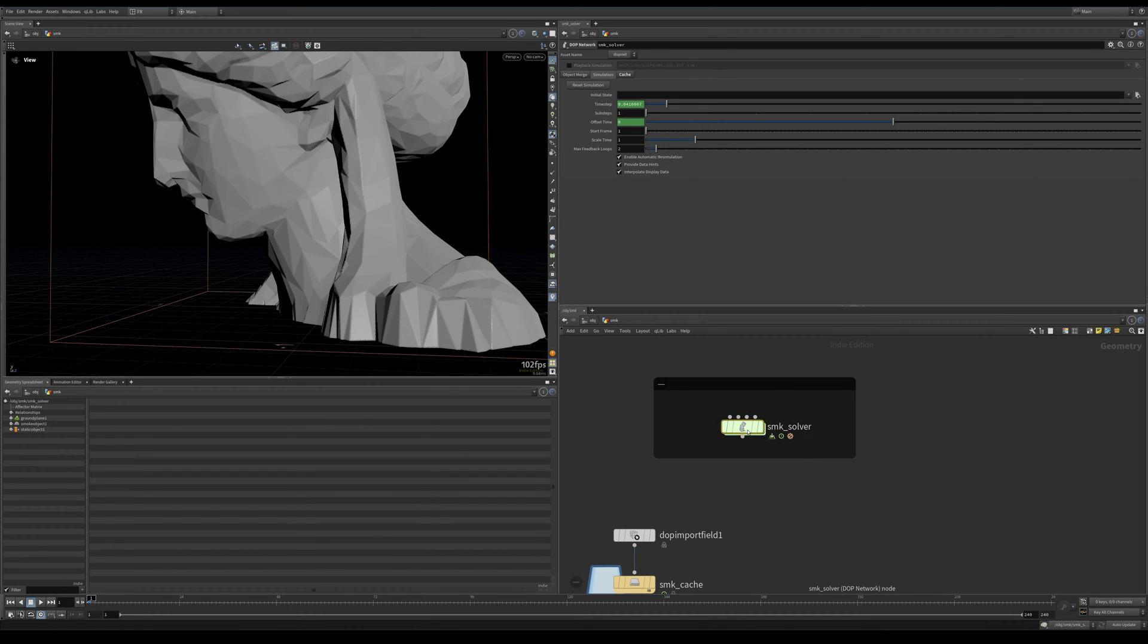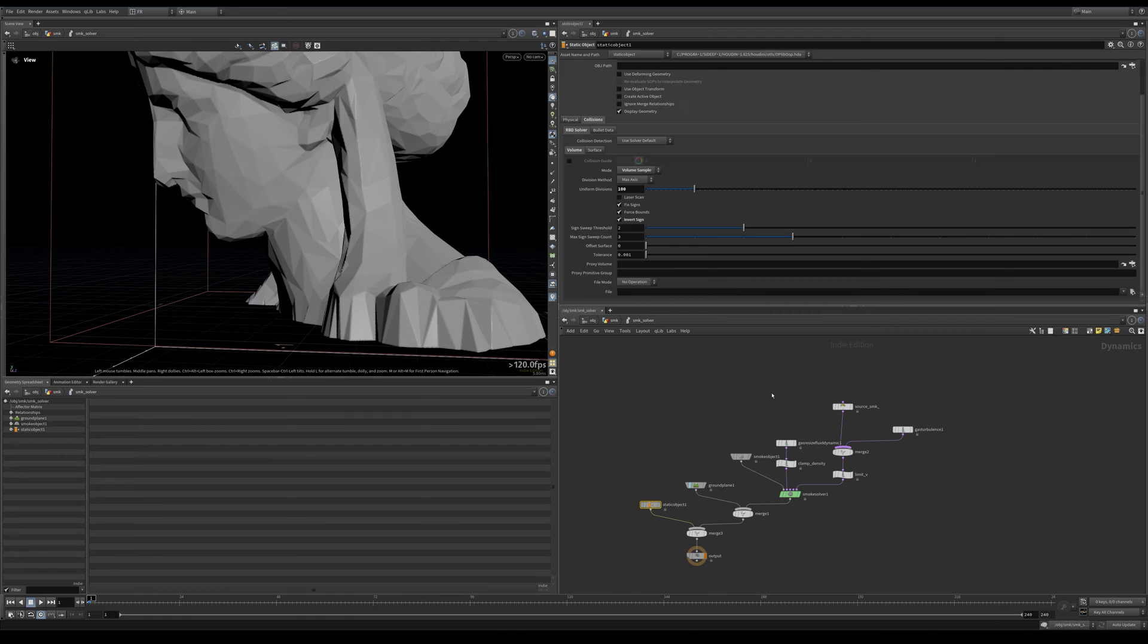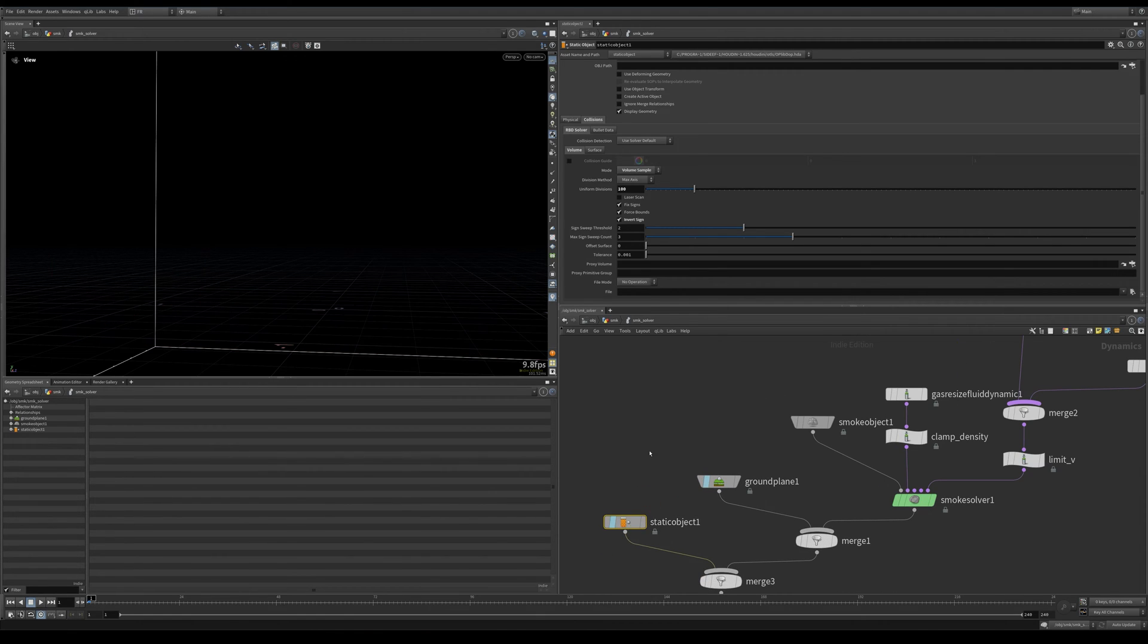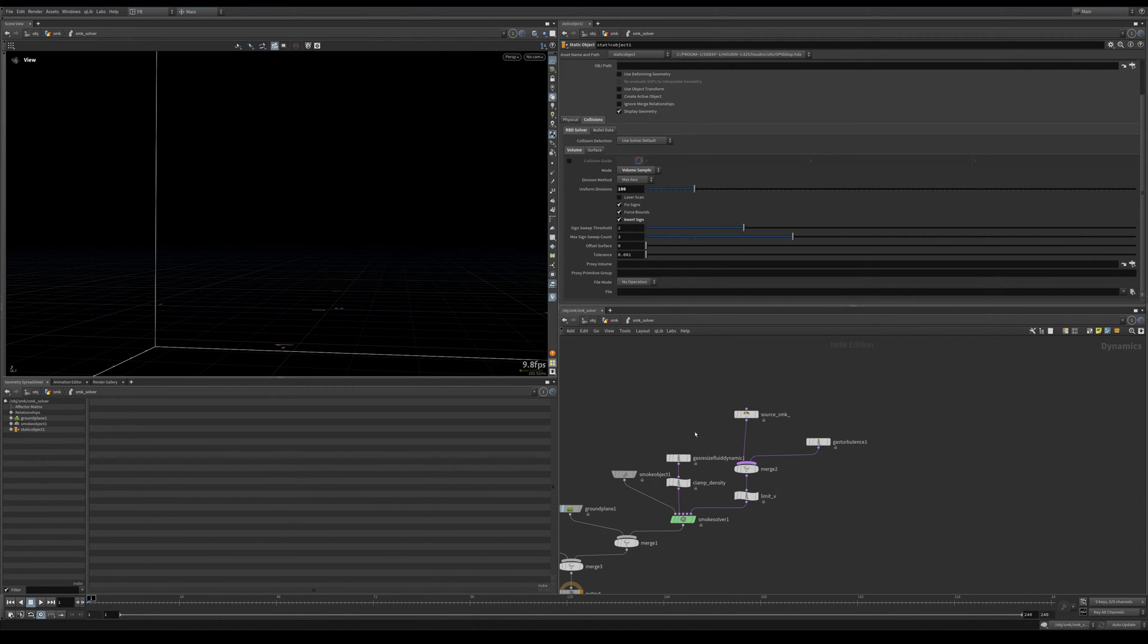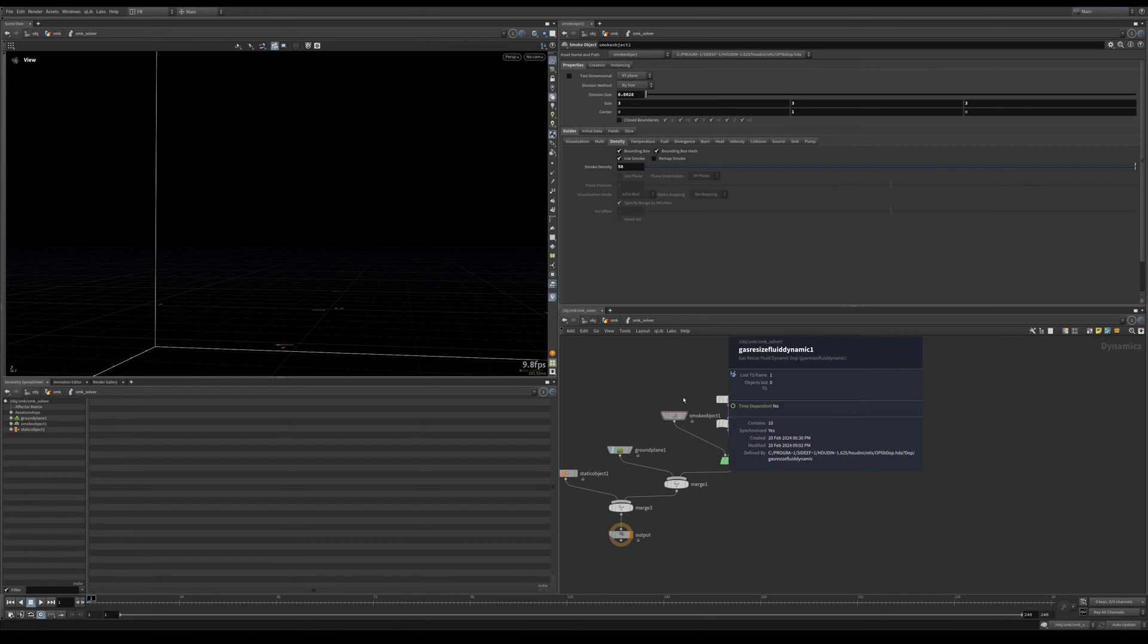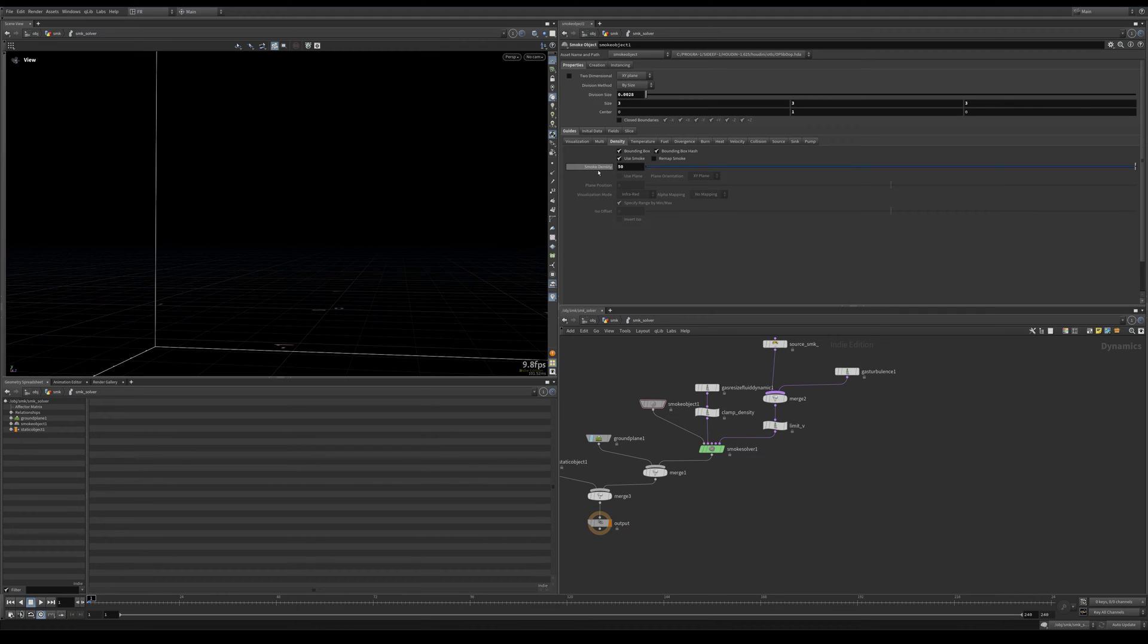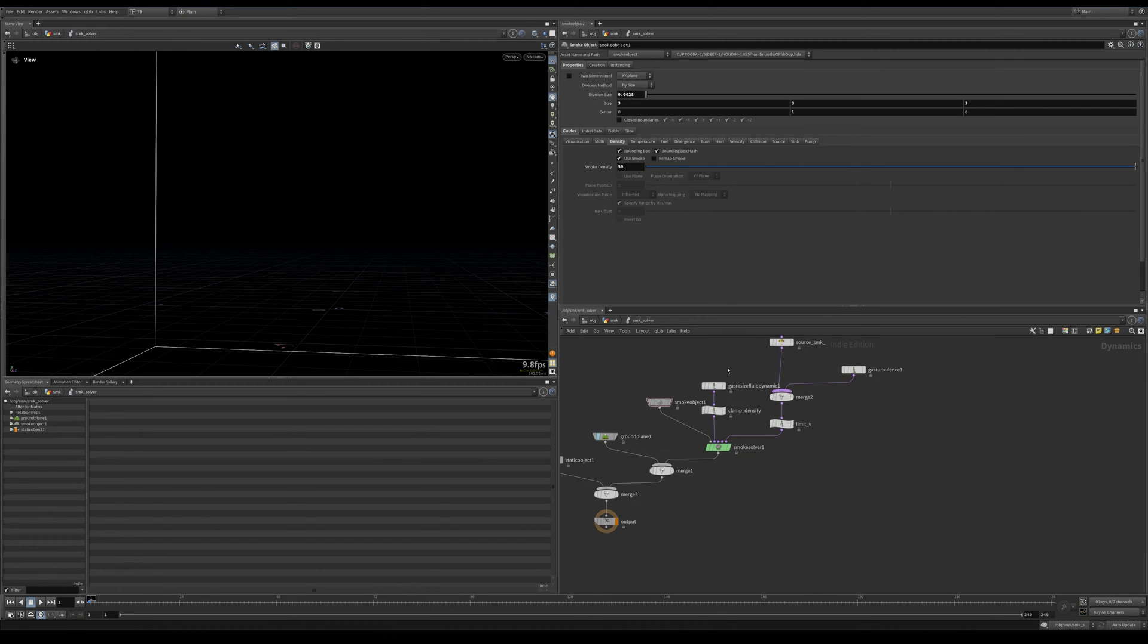Then we have our smoke solver itself. Inside, let's hide our static object for a bit. We have our smoke object—this is our division size. Nothing changed here other than that, and the density is 50.